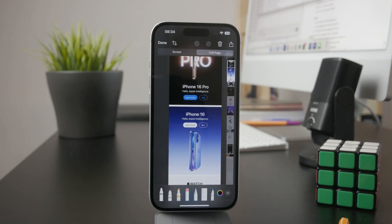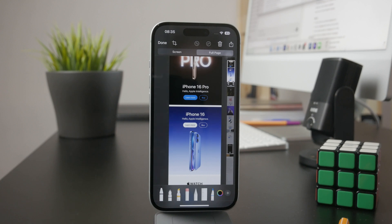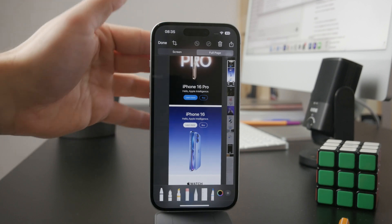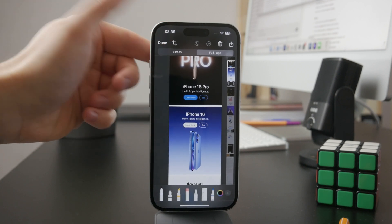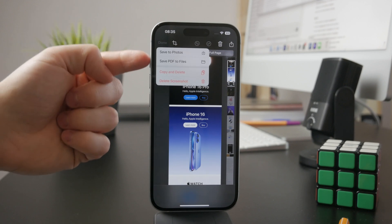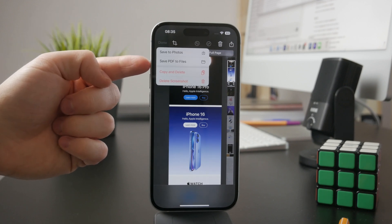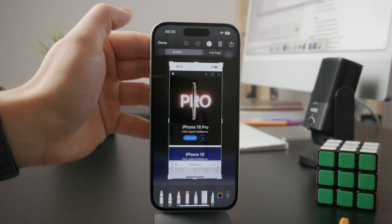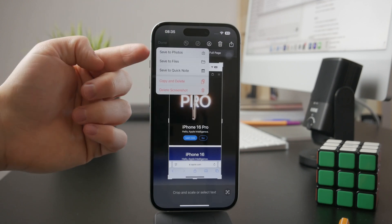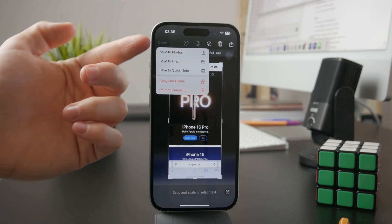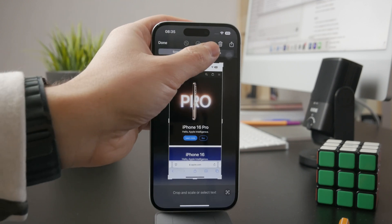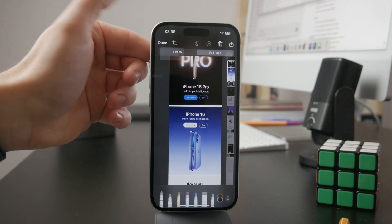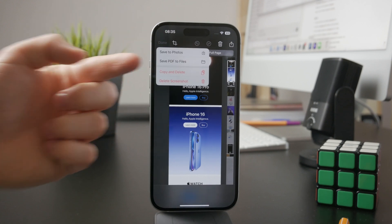When you choose full page, you have more options to pick from. When you click done, you have the ability to save it as a PDF, whereas regular screenshots can only be saved as a photo in the gallery. The full page screenshot is saved as a PDF file into your Files app.